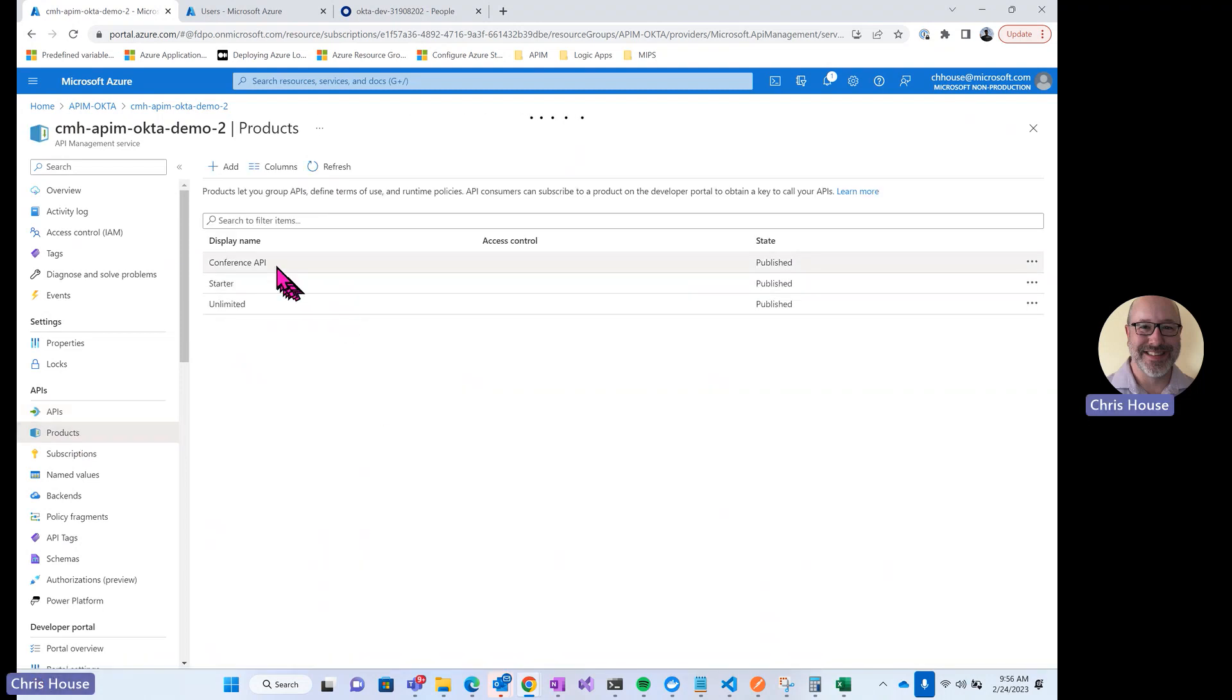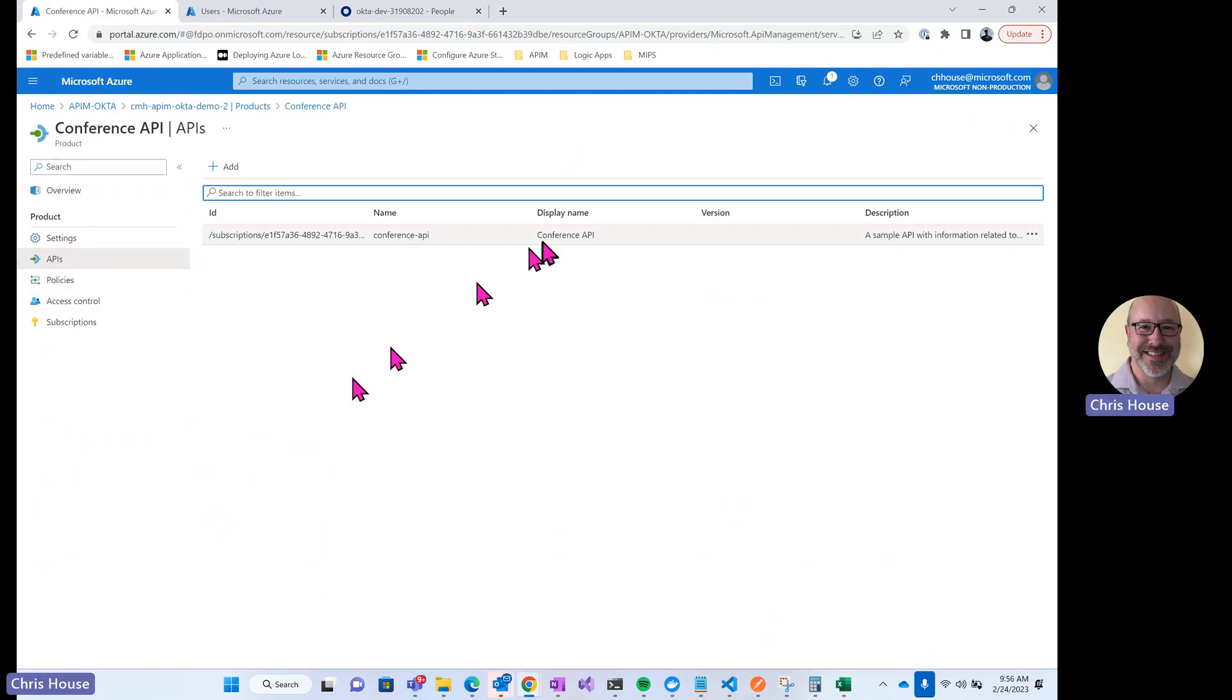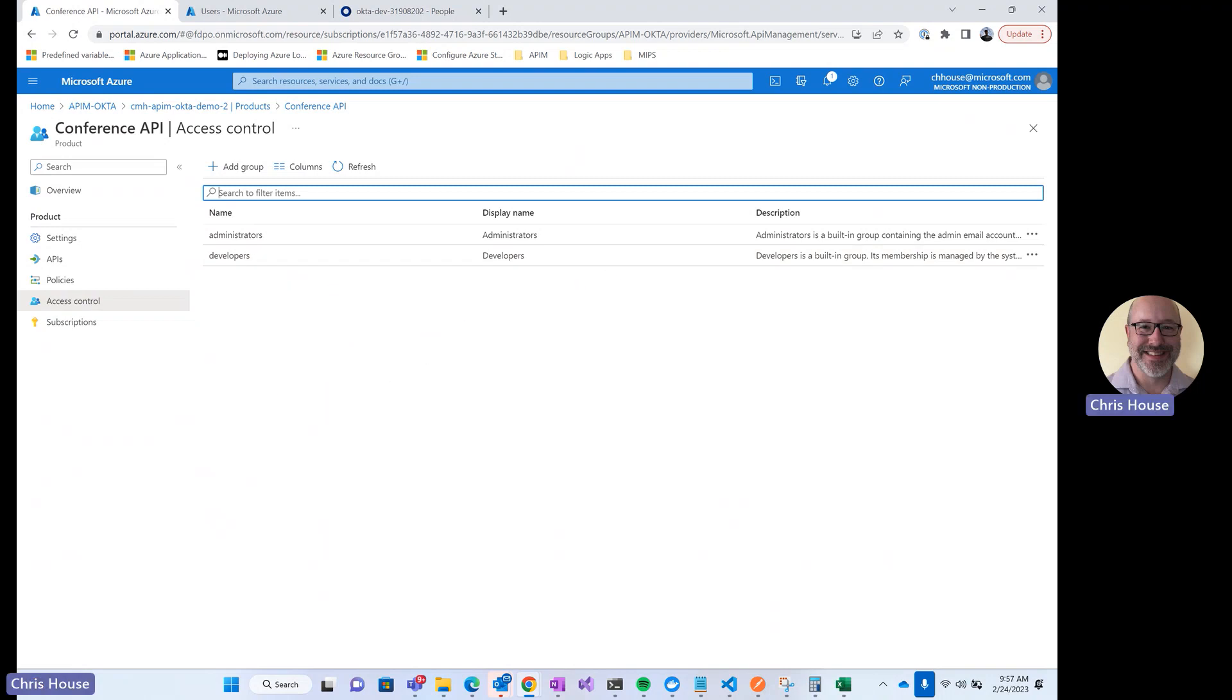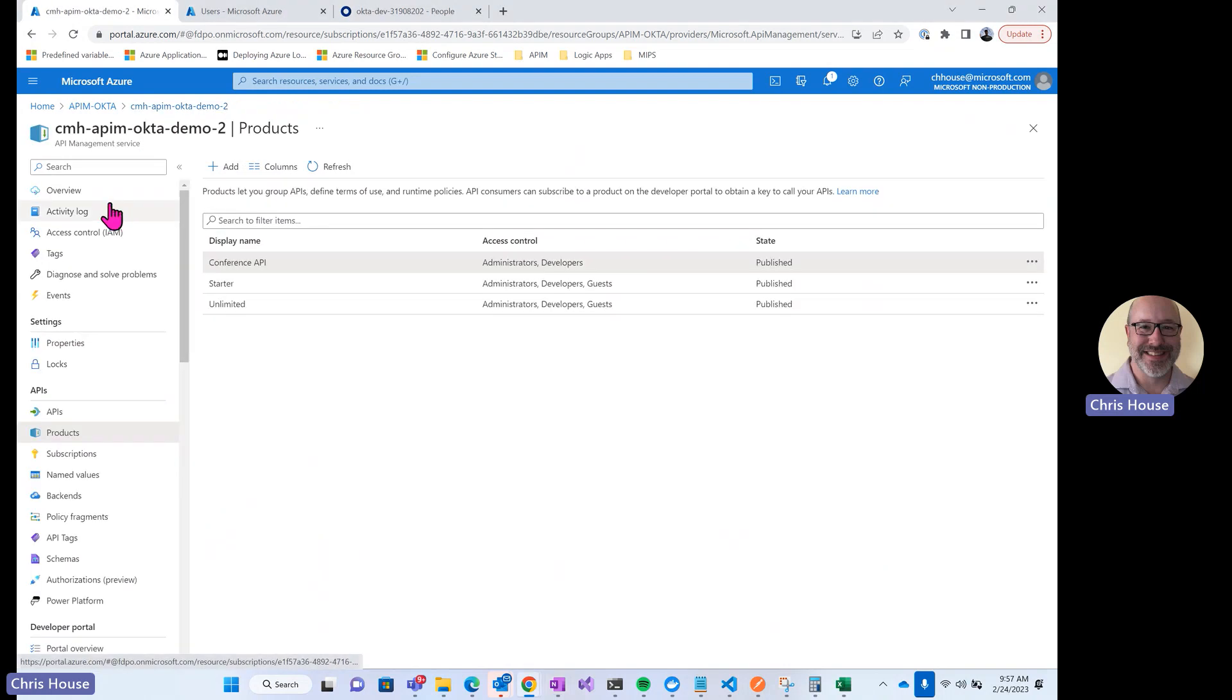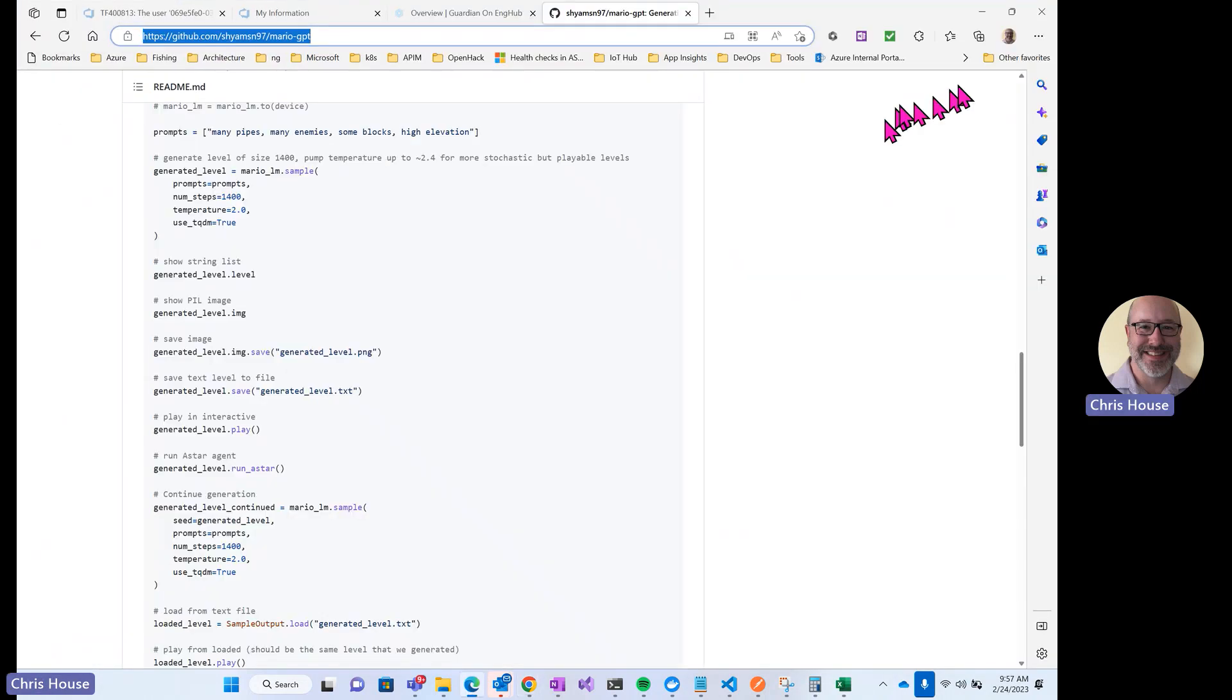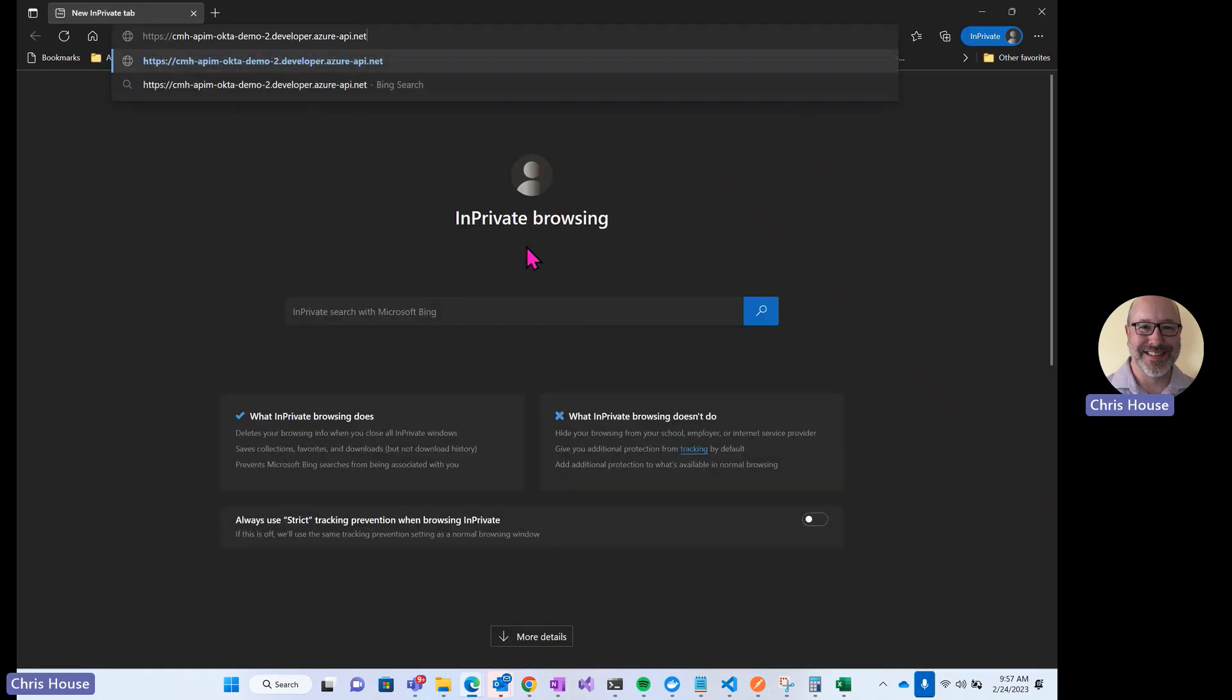We'll look at the product. I have this product here called Conference API. If we look at the APIs that are contained in the product, you can see it contains the conference API. And then under access control, I'm allowing access to people in the administrators and developers group. So let's go ahead and test out the login experience. I'm going to copy my developer portal URL. I'm going to bring up an in private browser window to test this login.